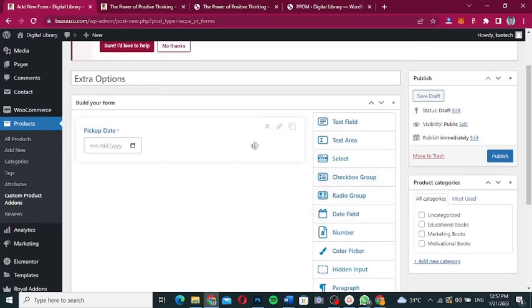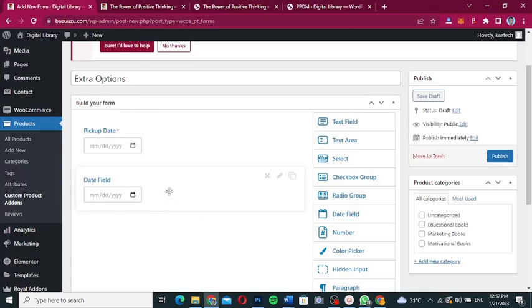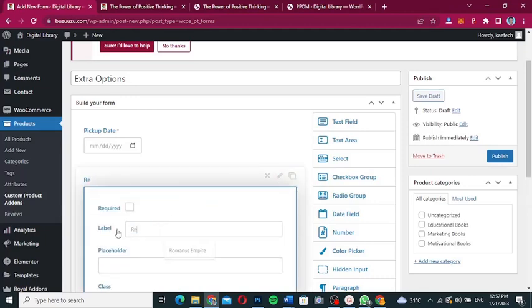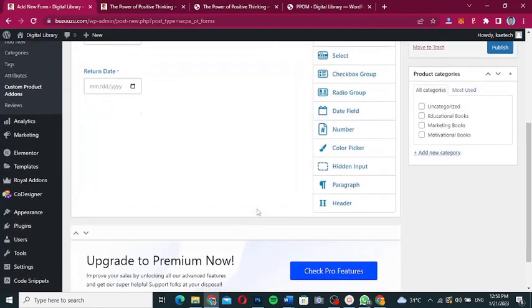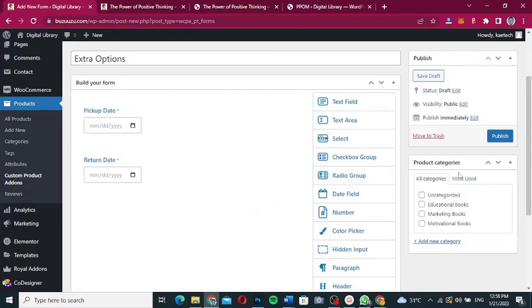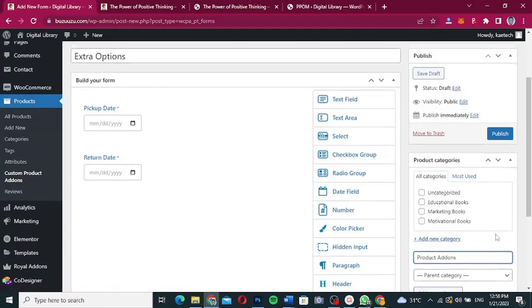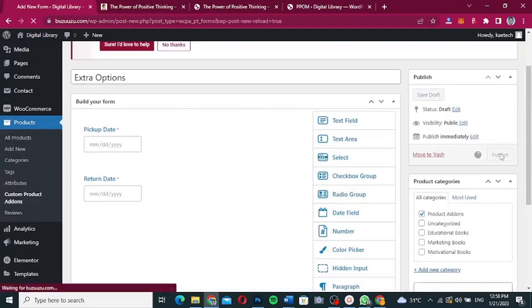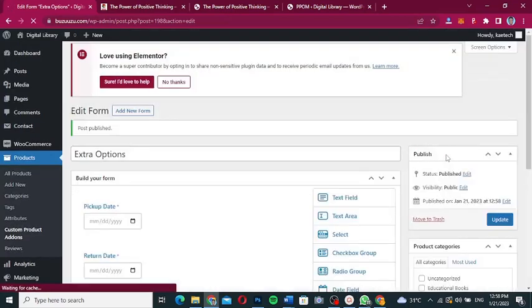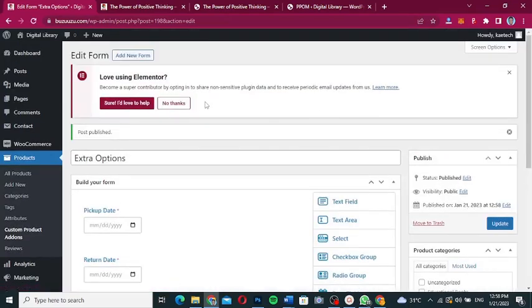For the return date, I can either click the Date field again or use the copy icon to duplicate it. I'll add another date field, label it 'Return Date', make it required, and close it. Now I have my two fields. I'll give it a category called 'Product Add-Ons', click 'Add New Category', and then publish the form.